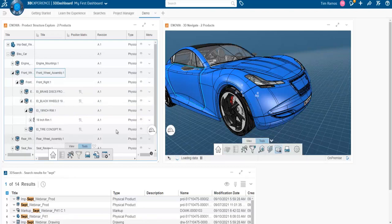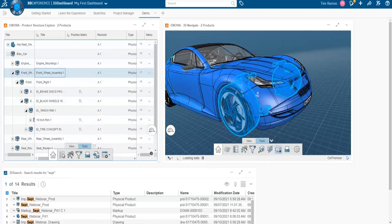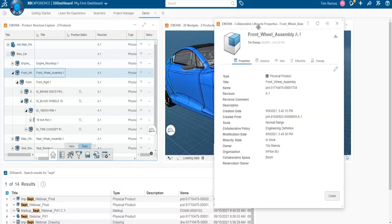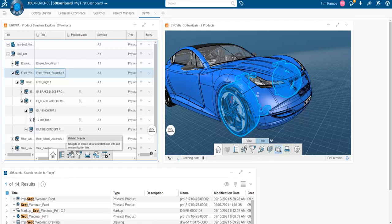I wanted to look at the tools together because they're essentially the same between them. Going from left to right, we have properties, which allows us to view the metadata on our parts — who made it, when it was made, when it was modified, etc. You can view related objects: links between objects, parent-child relationships, and any extra documentation such as reviews, markups, and engineering documents. That gets into the interconnectivity I was talking about — since all your data is interconnected, you need an efficient way to find what's connected to what.